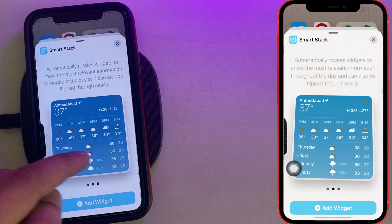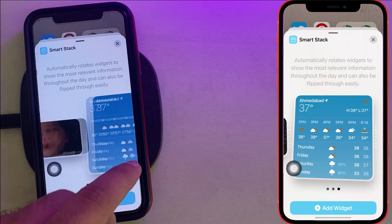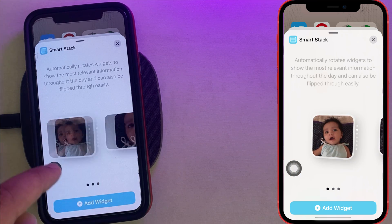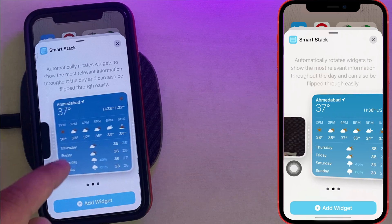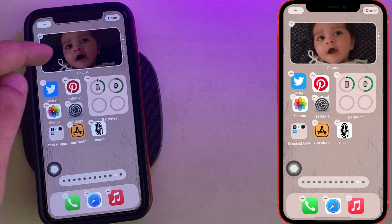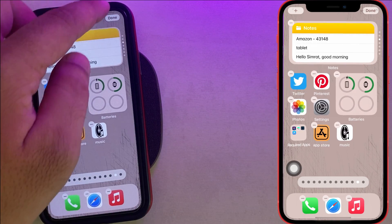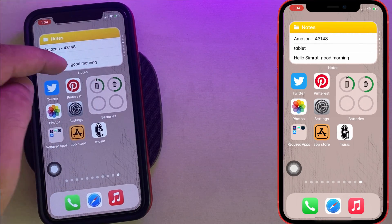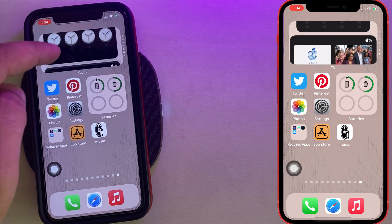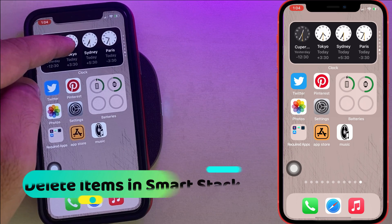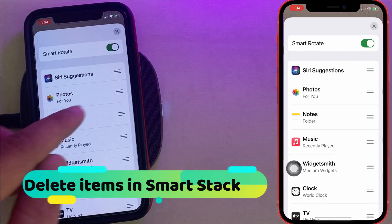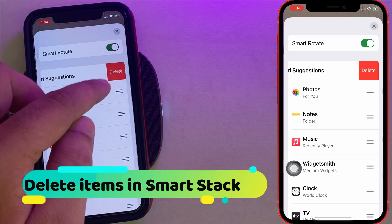The Smart Stack widget is now on your iPhone home screen and you can use it by rotating through the stack. To remove any item in edit mode, touch and hold on the Smart Stack widget and select Edit Stack. Here you'll find the Smart Rotate toggle, and you can also remove unused items by swiping to the left.